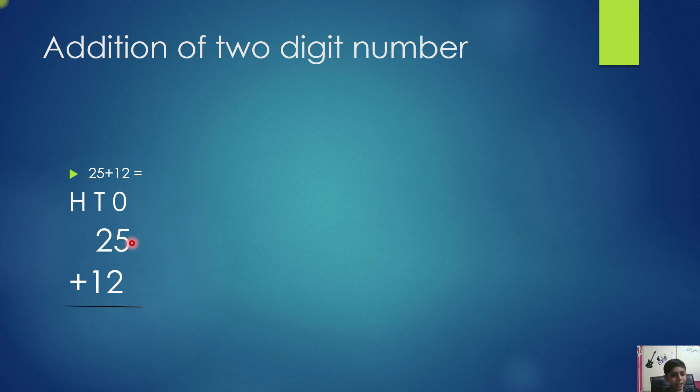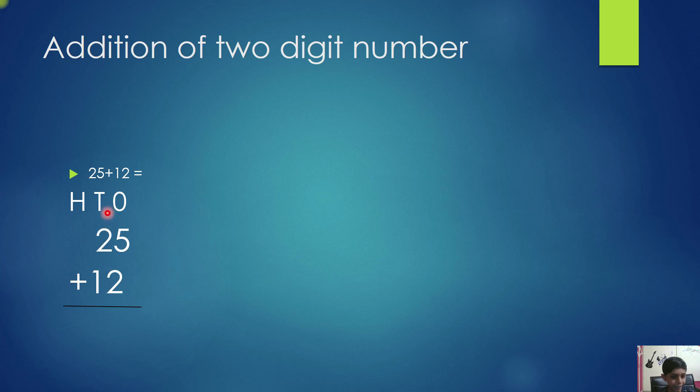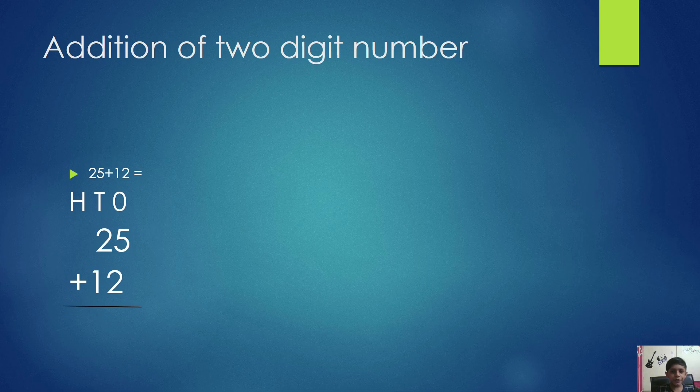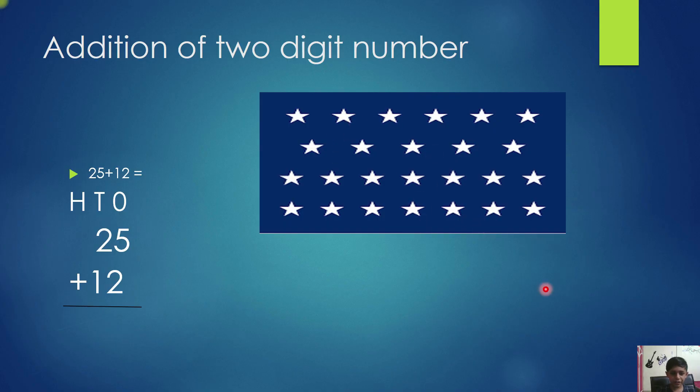Here, 5 and 2 are in the ones place. 2 and 1 are in the tens place. I will explain with the example of stars. These are 25 stars and take another 12 stars.